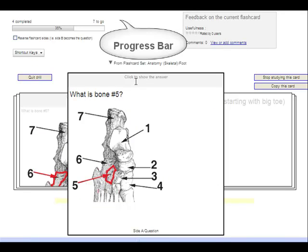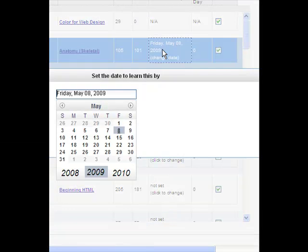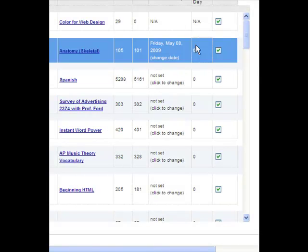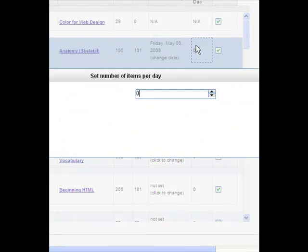With this simple yet effective tool, students can set goals for themselves based on a certain date or based on the number of cards to be learned each day.